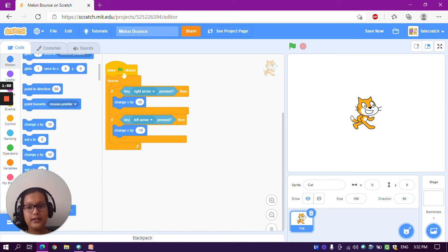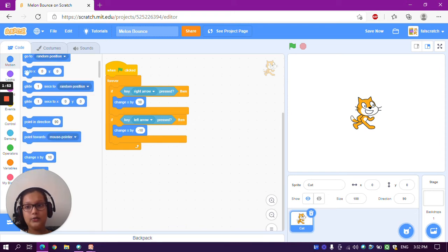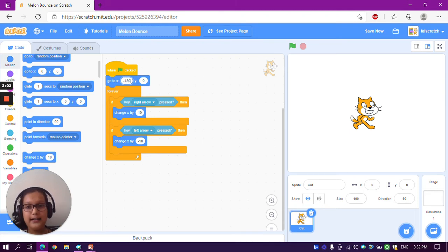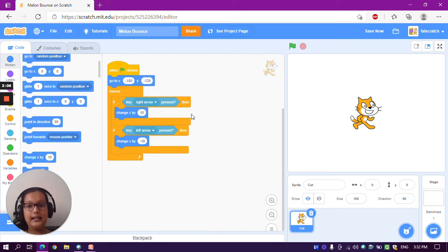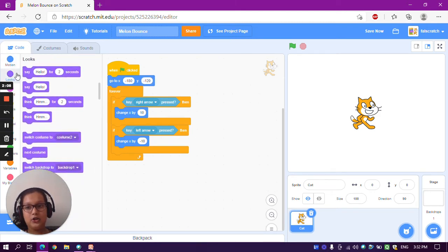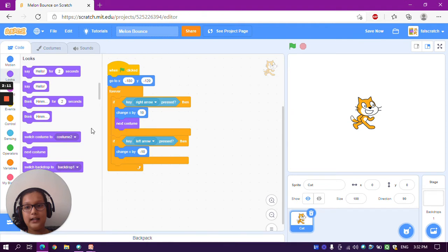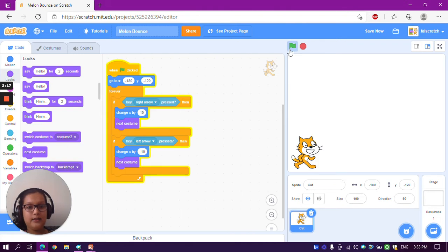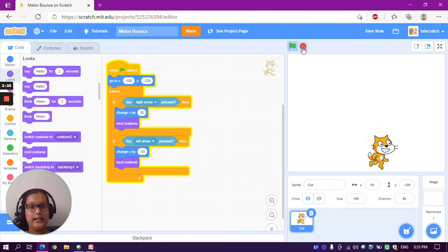At the start of the game we want to go to x minus 180 and y minus 120. Now go to the Looks section and take a 'next costume' block and put it after the 'change x by' block in both if-then blocks. Now we can move the cat — it will go here and we can move the cat left and right. So now we have completed Step 1.